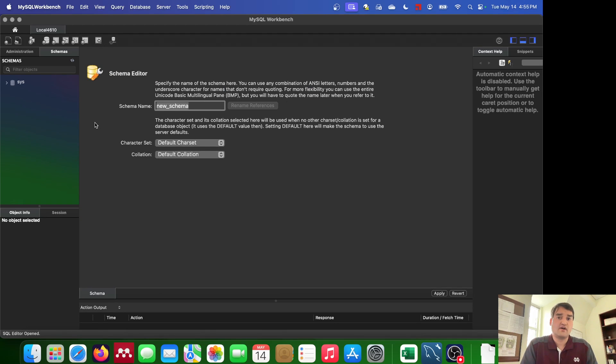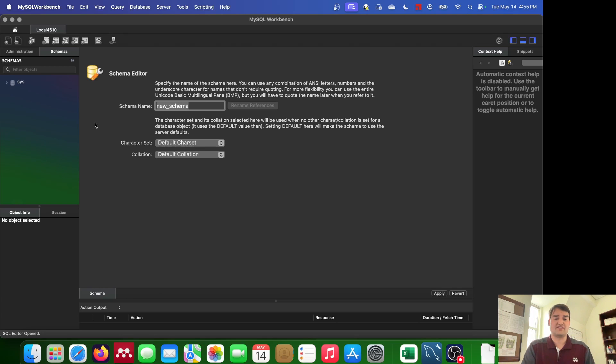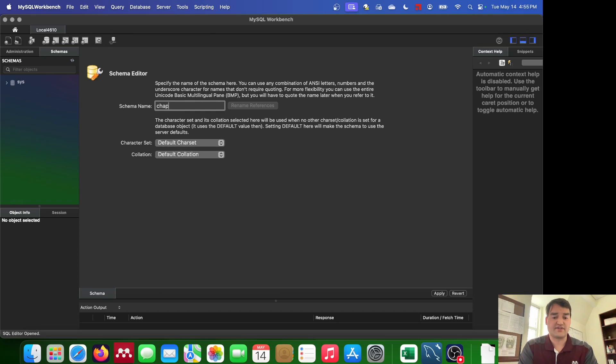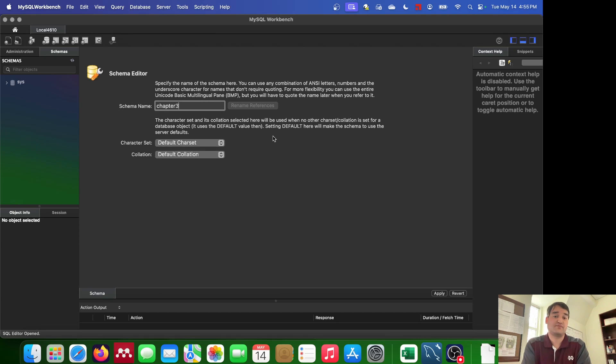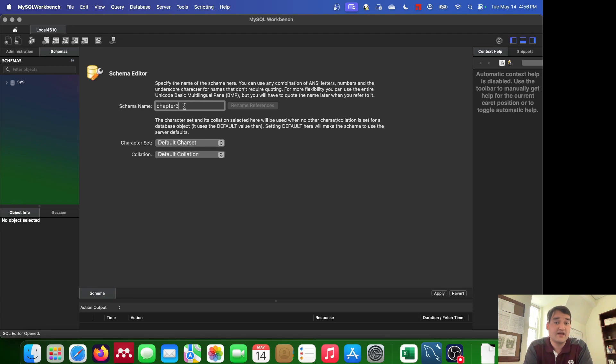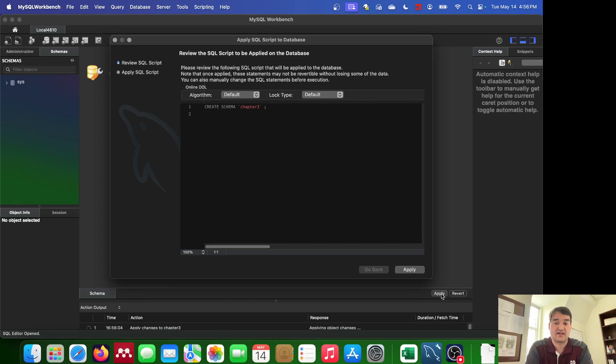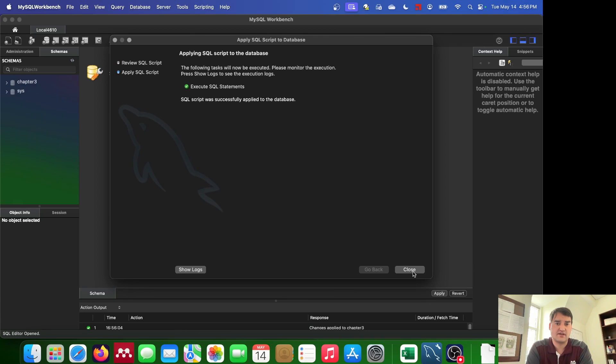Now this takes me to where I can go ahead and create a new schema. I can call this anything that I want. I'm going to call this chapter 3 for the time being. You can call yours something different. It's totally up to you. But all we have to do is just edit this schema name and then we hit apply down here. And we hit apply again, we're just creating one simple little schema here. Once we've done that we want to go ahead and hit close.